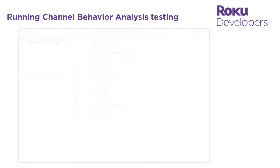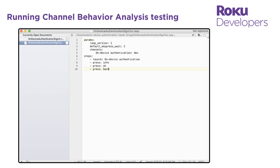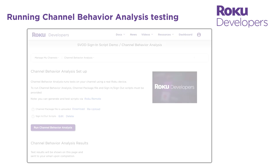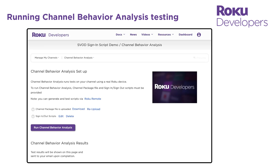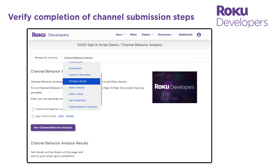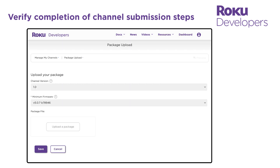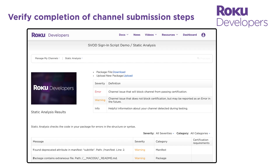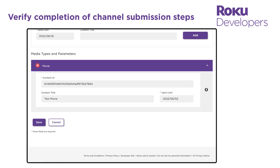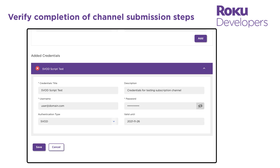Now that we have RASP files for our sign-in and sign-out scripts, we can upload them to the channel behavior analysis tool in the developer dashboard and run certification testing on the authenticated channel. First, make sure that you have completed all the steps in the channel publishing flow before channel behavior analysis. This includes uploading a channel package, running static analysis testing, entering deep linking parameters, and providing login credentials so the Roku test devices in the cloud can log into your channel.